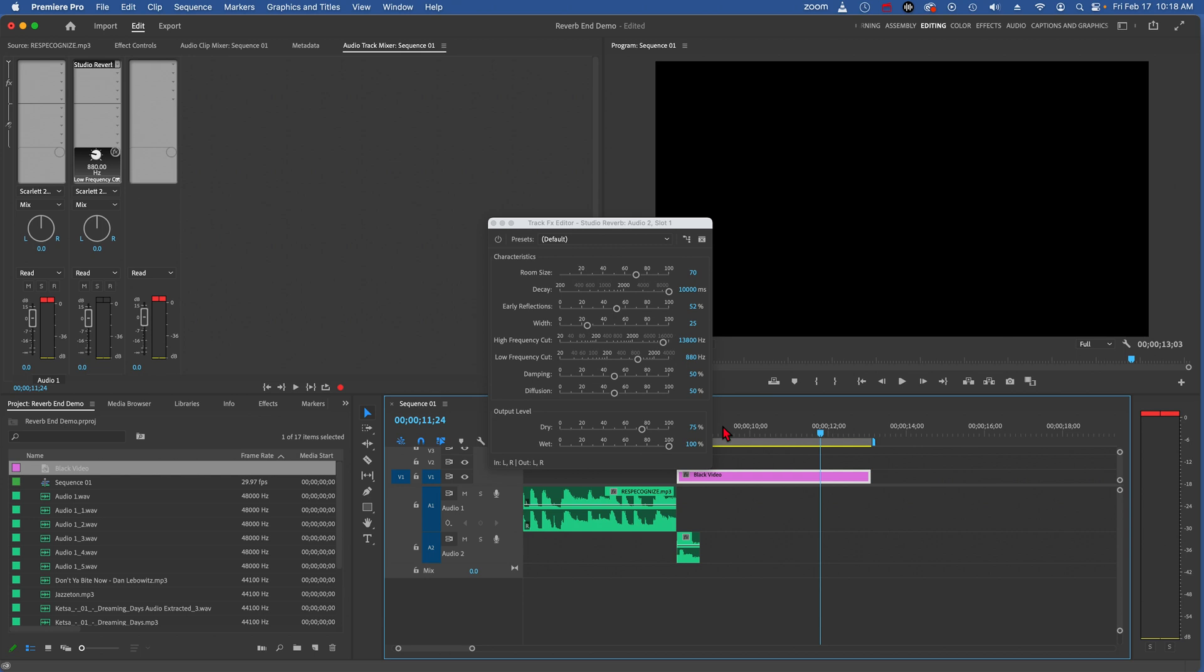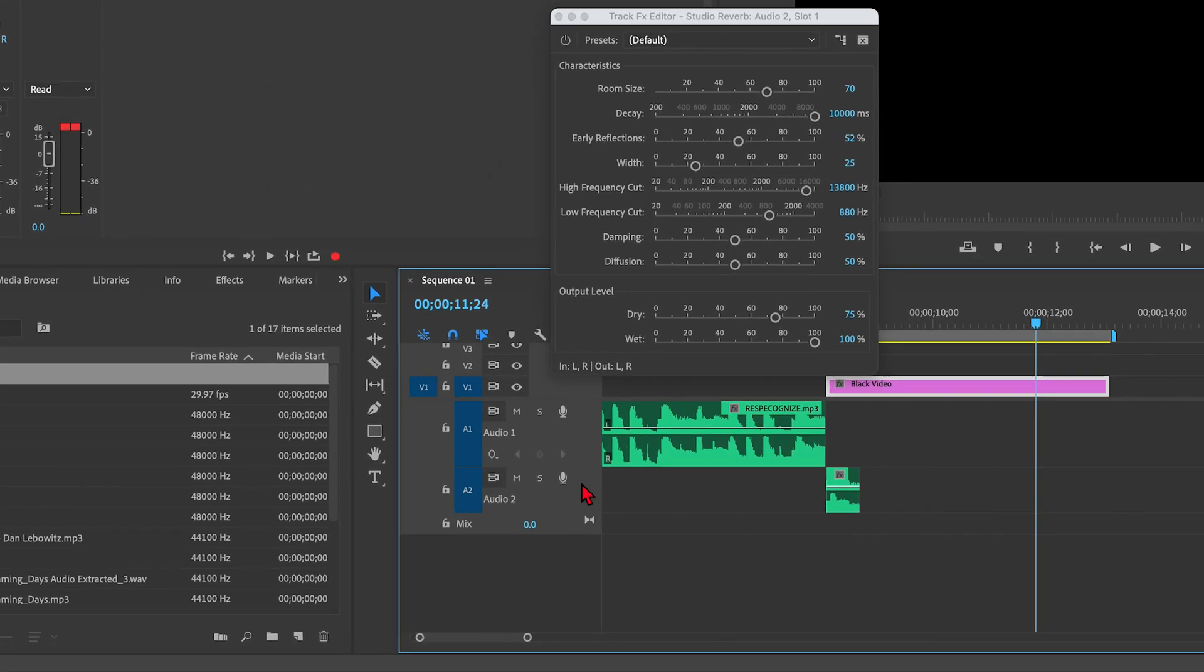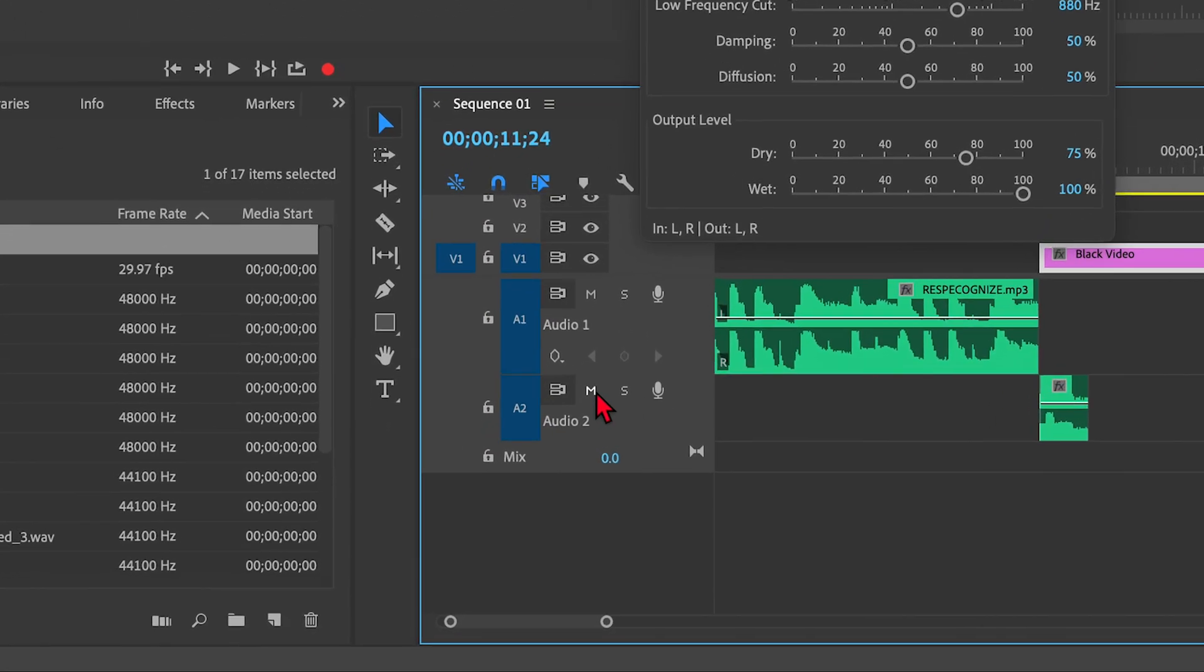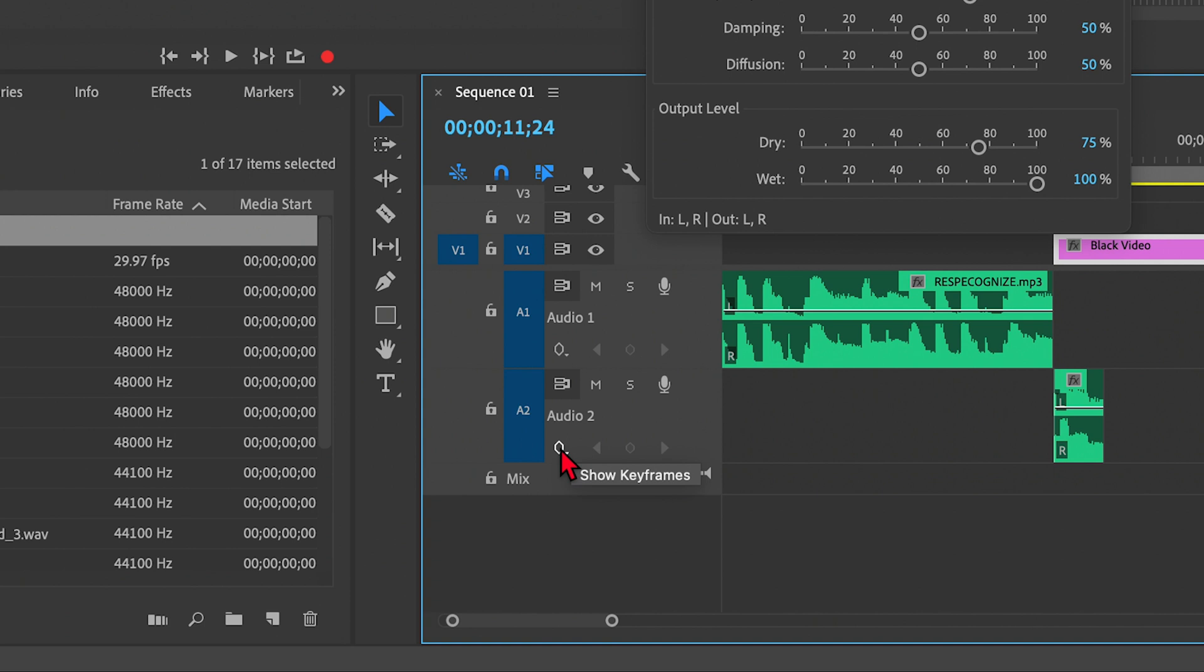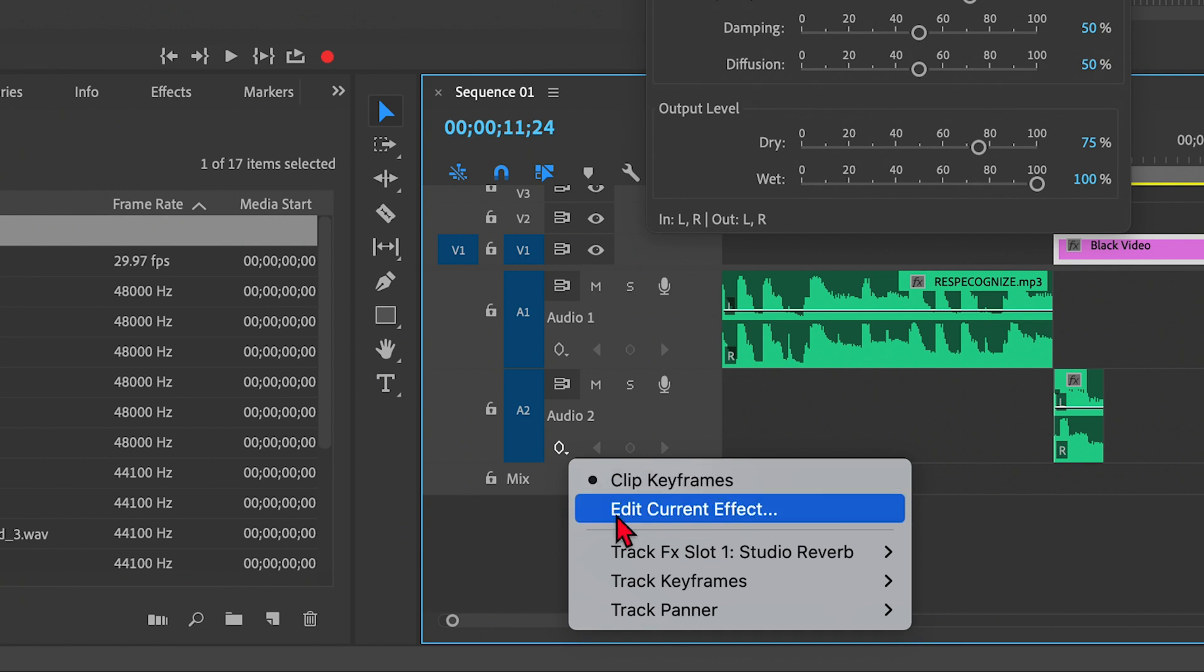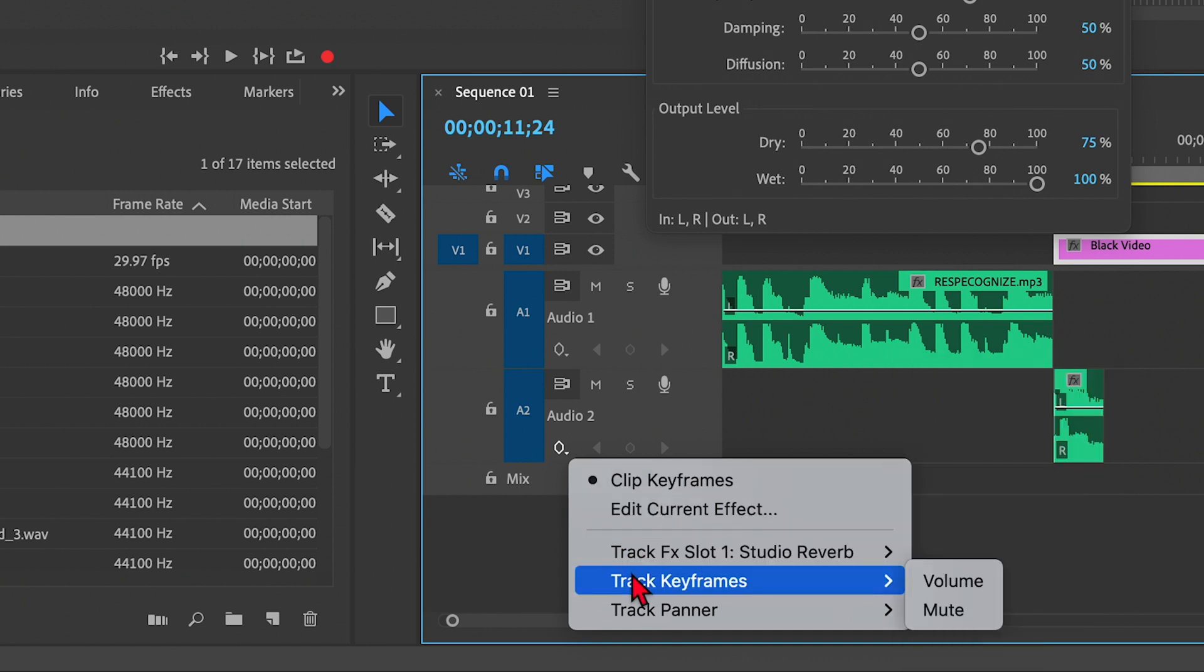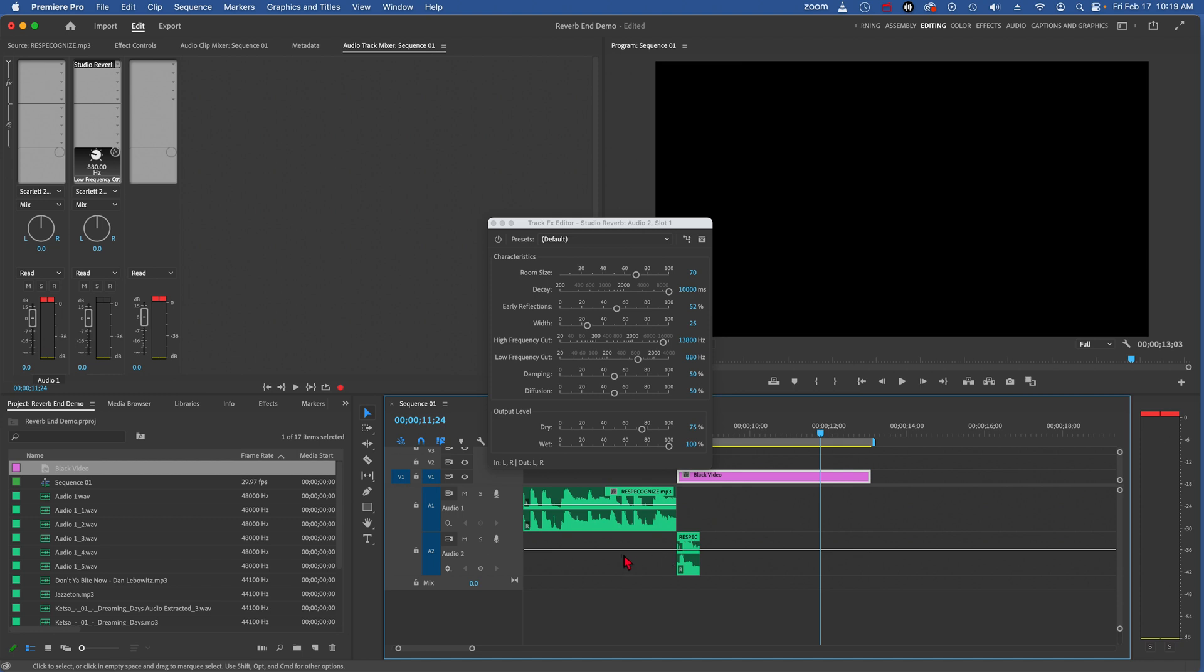Now what if we wanted the reverb to fade out a little sooner? Well, we can do that by double clicking on the Audio 2 area here, and that opens up more displays. And here you see a button that says Show Keyframes. I'm going to drop this down and change it from Clip Keyframes to Track Keyframes and select Volume. That brings up a white line, this is a rubber band.